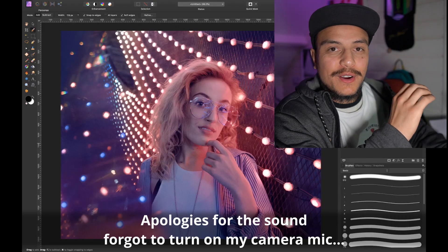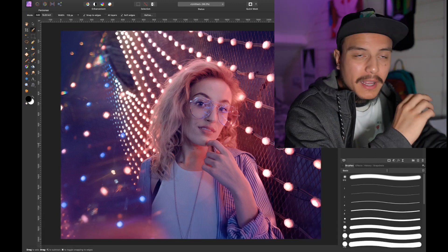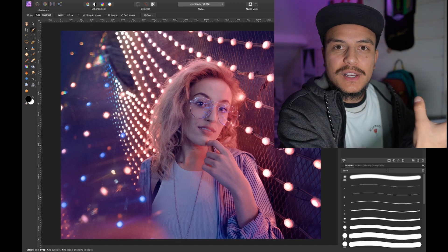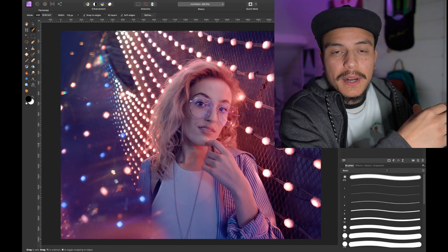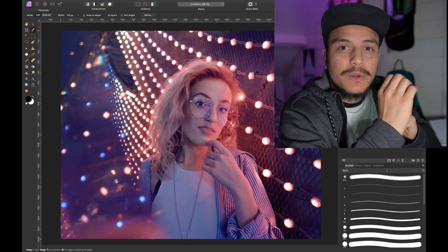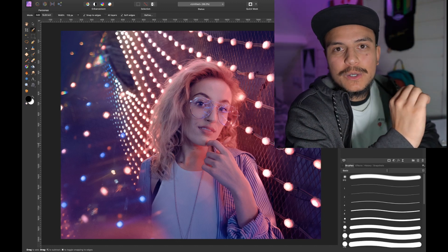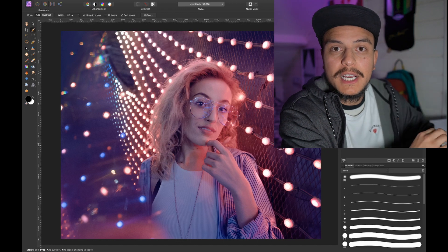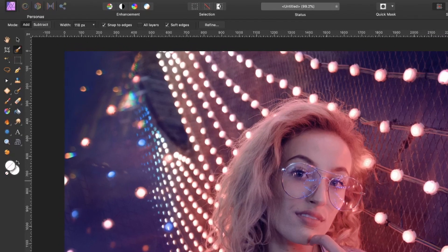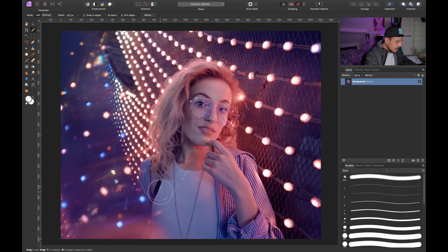We've jumped into Affinity Photo and this is the photo I want to work with. I found this photo on unsplash.com — we've got a nice subject with a kind of blurry background with these lights, but I actually want to enhance these lights and create a way cooler effect. The first thing we want to do is subtract the subject from the background. Let's select the background layer, select the selection brush, increase the brush size with the right bracket key, and make a rough selection of our subject.